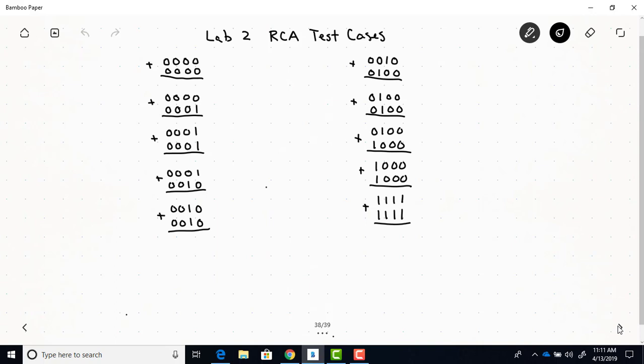So with 0 plus 1, there shouldn't be a carry. 1 plus 1, there shouldn't be a carry. And then these next two test cases are checking the carry of the second column, right, because 0 plus 1 should not give a carry out. 1 plus 1, of course, should.